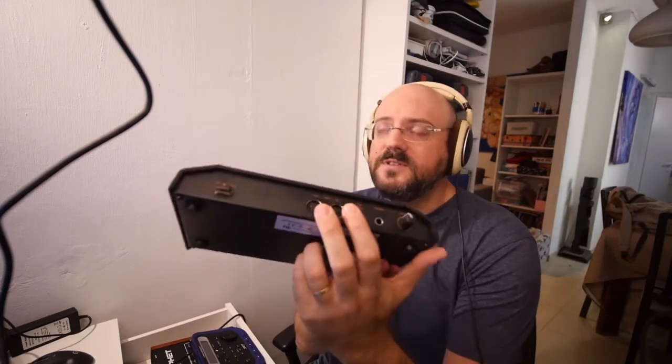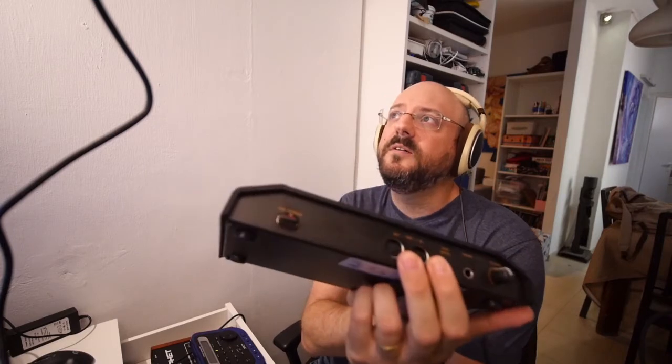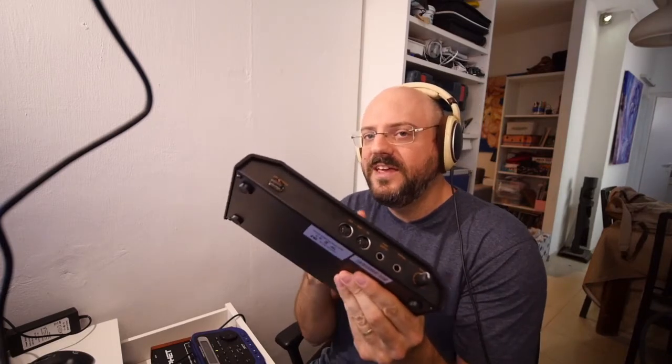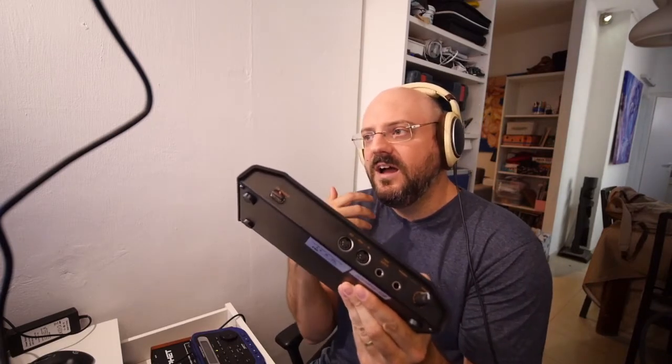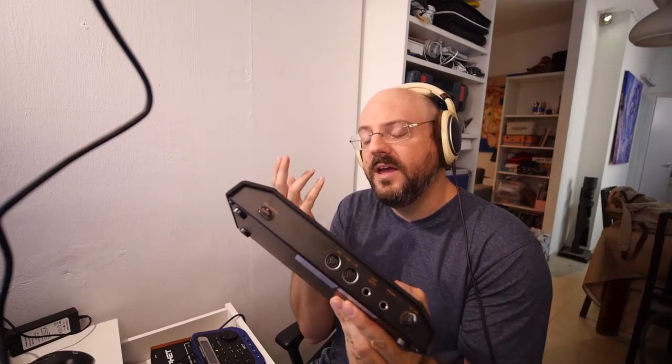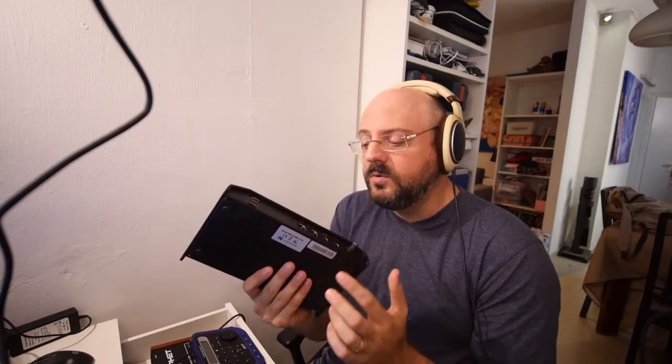The only drawback is that even though it has MIDI ports, you can't really send outboard a MIDI clock. So that's a really big disadvantage for some artists.